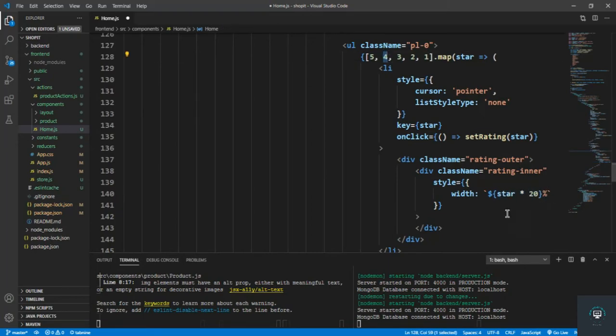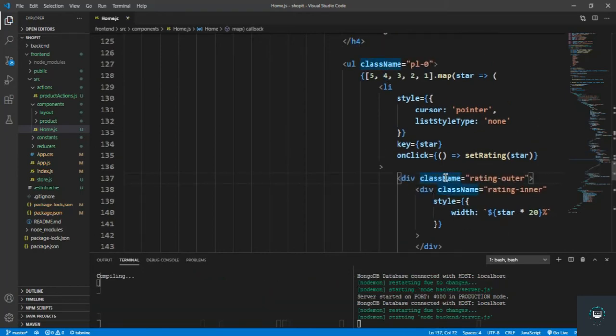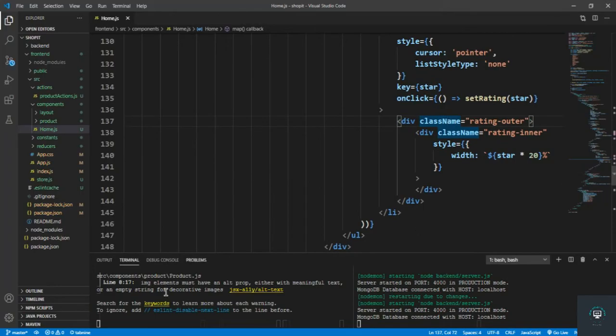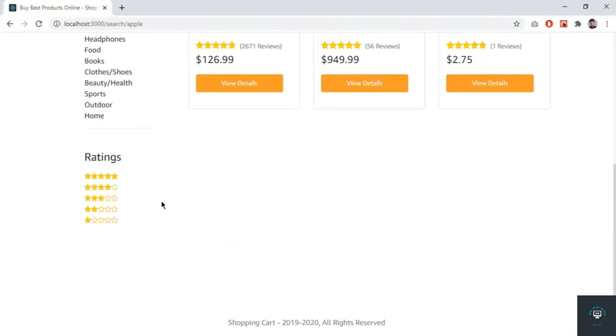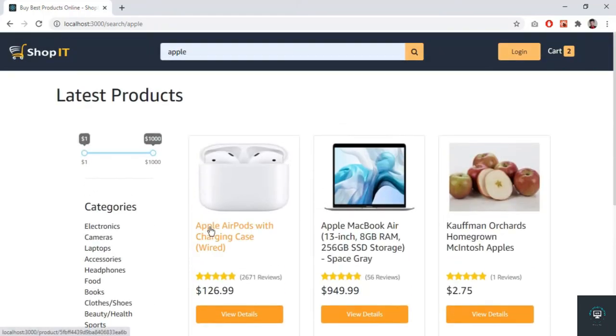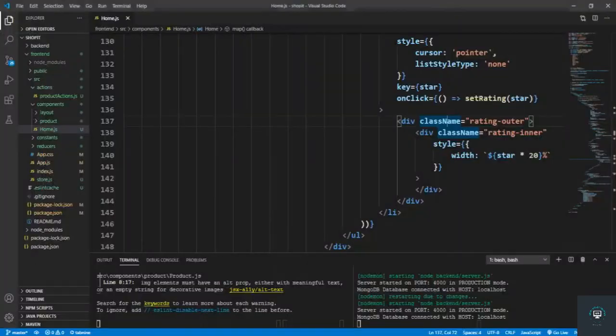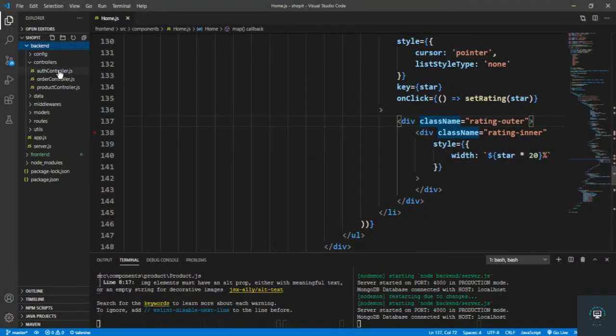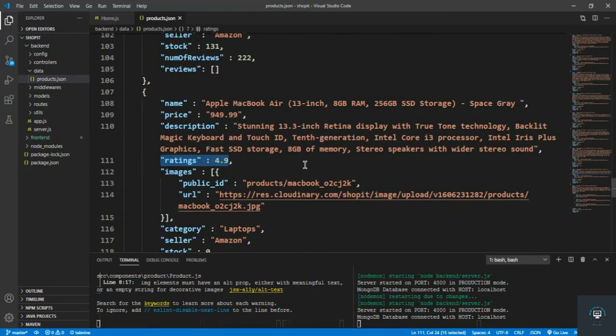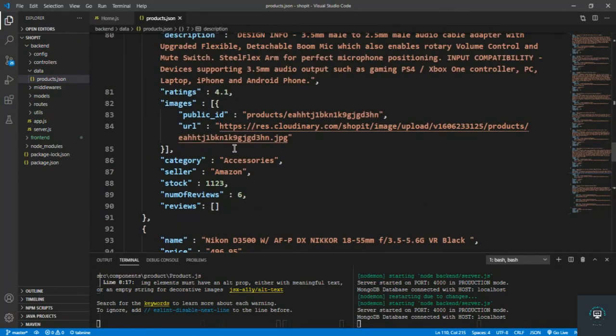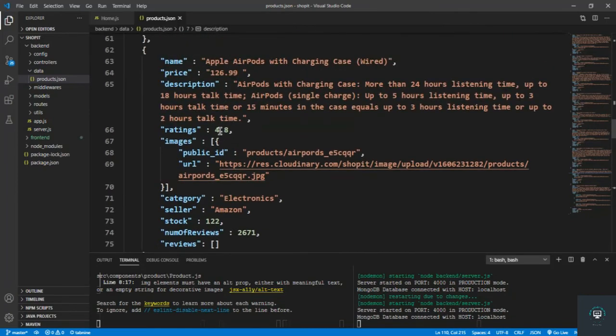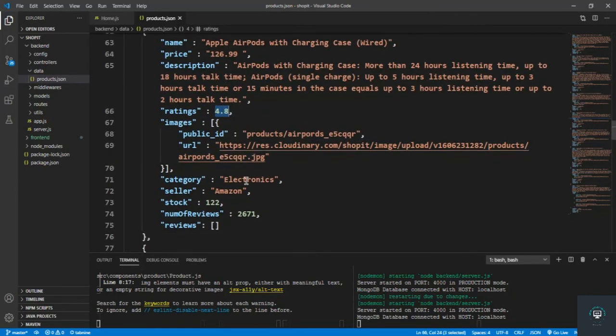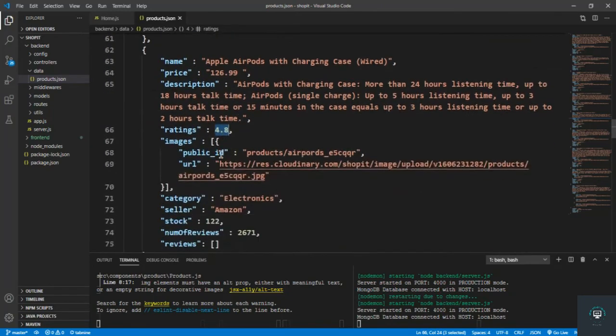So we save it, and now if I go back you will see here the ratings. So five, four, three, two, one. I don't know if they have the ratings value or not because I have not yet implemented the rating on the front end, but I can check it in my backend in the data folder.